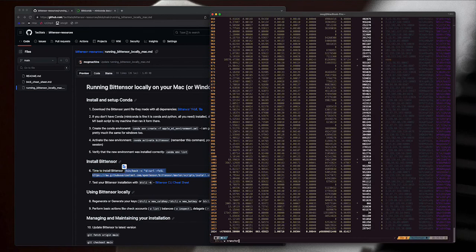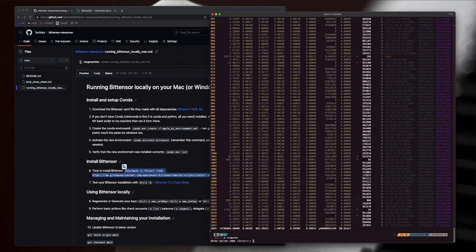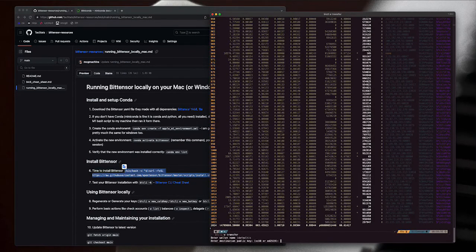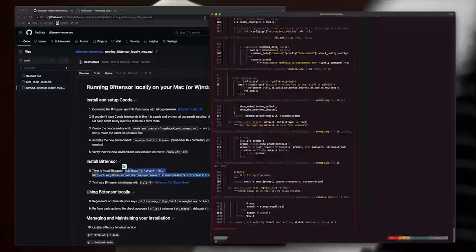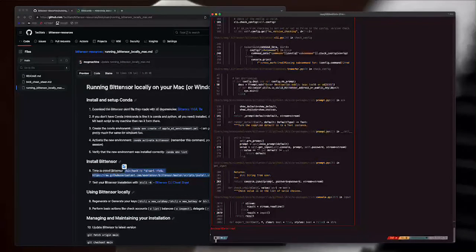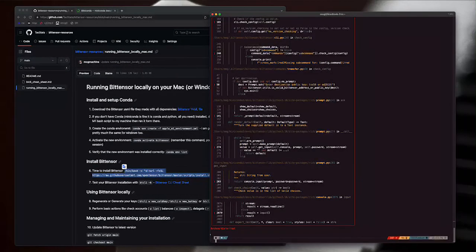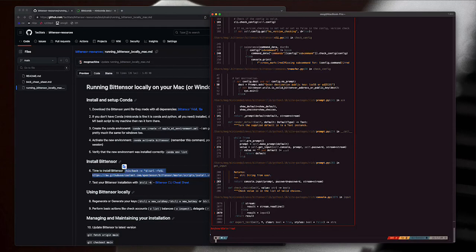Now if I wanted to do something like btcli w transfer to transfer wallets, let's see if it does. I'm not going to transfer anything.